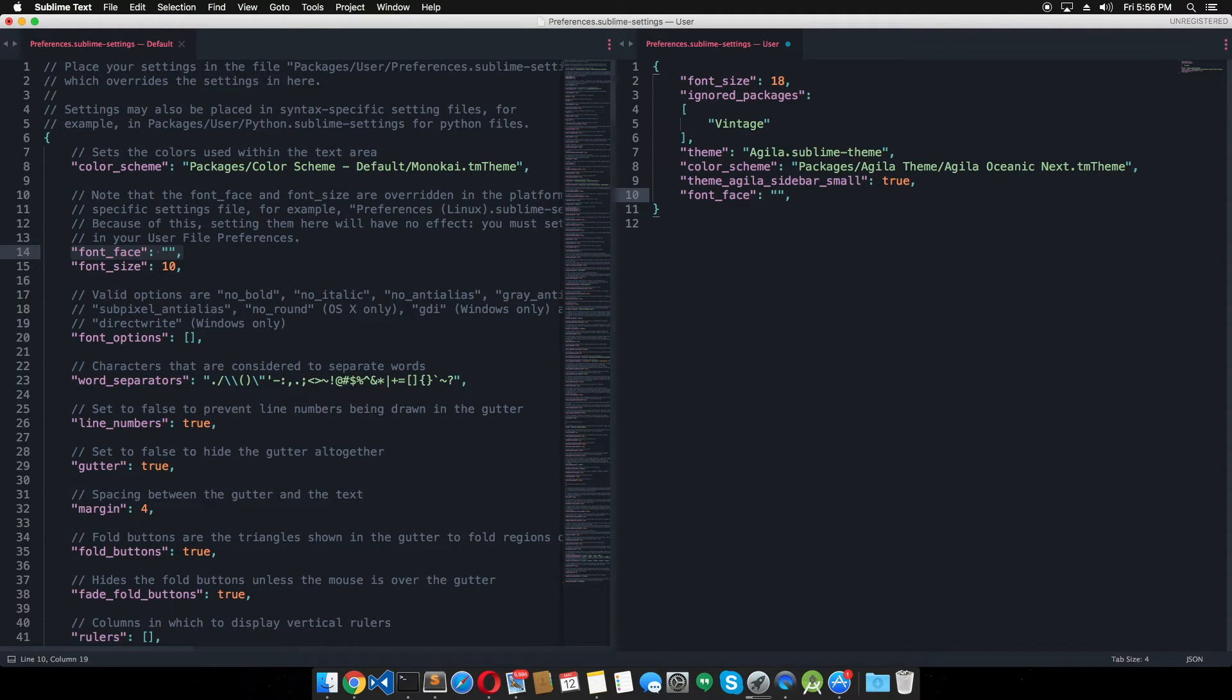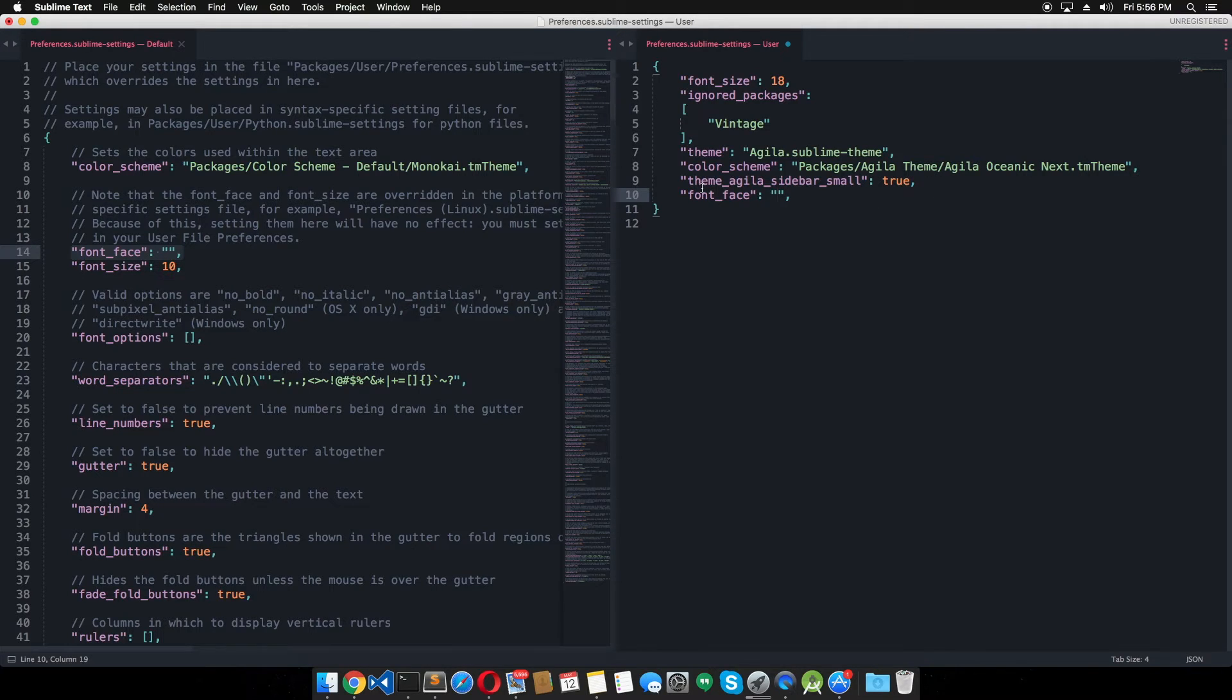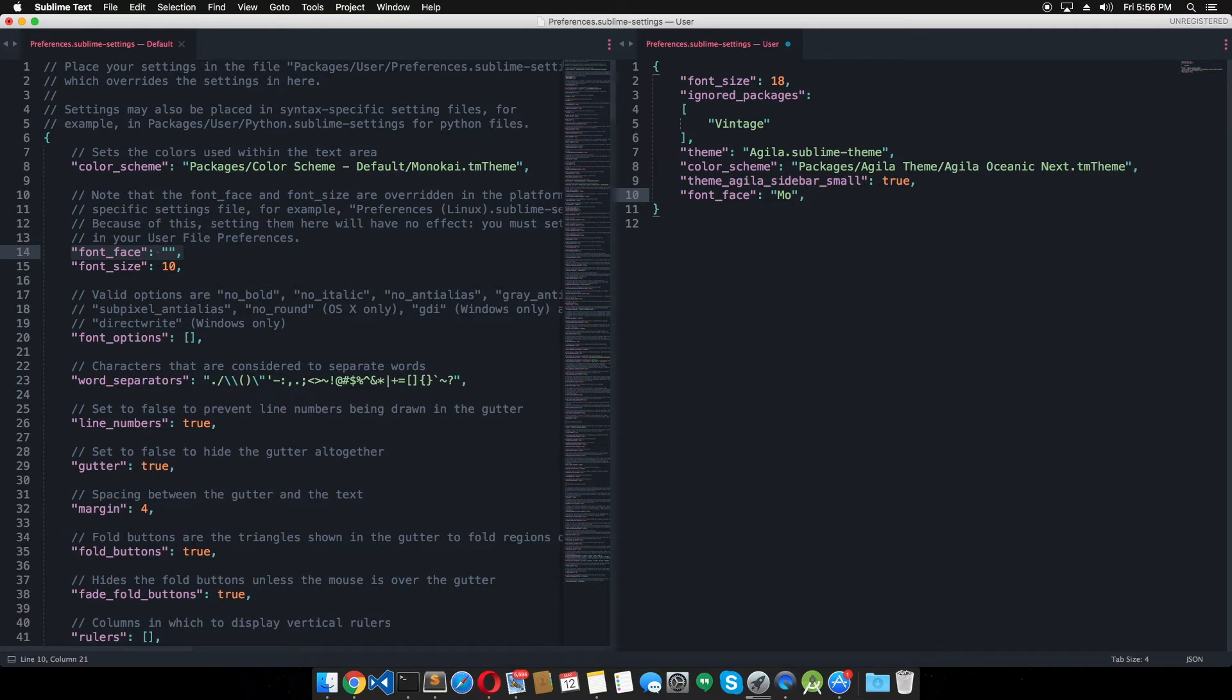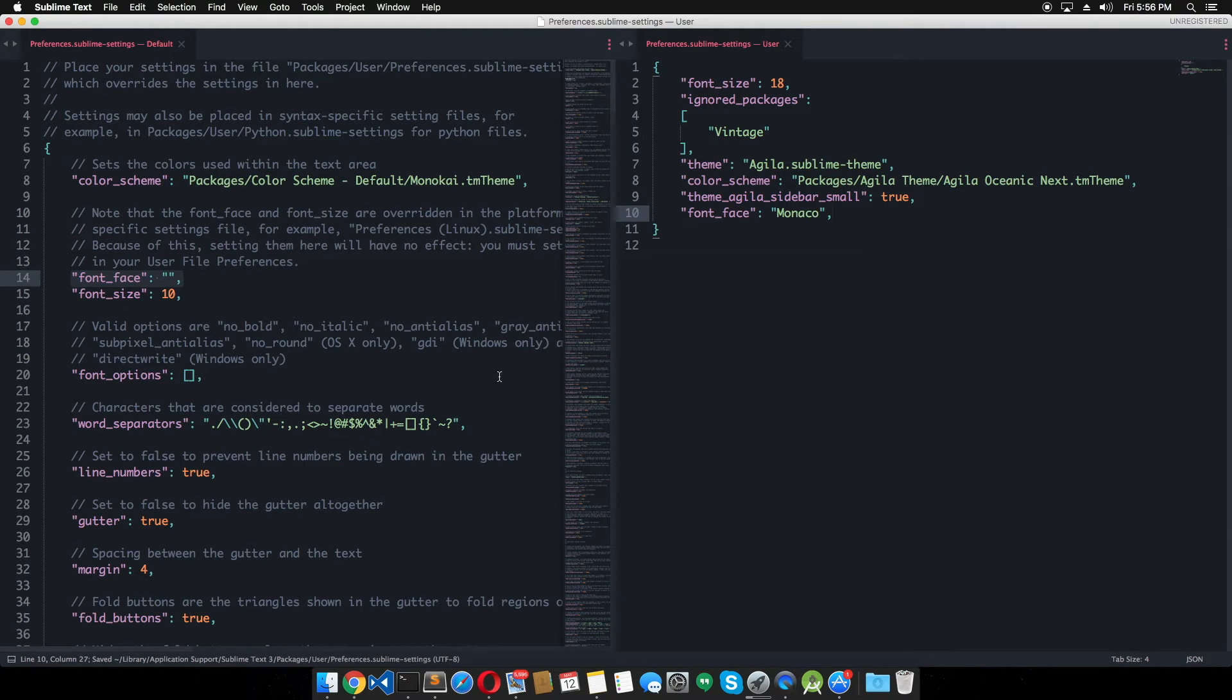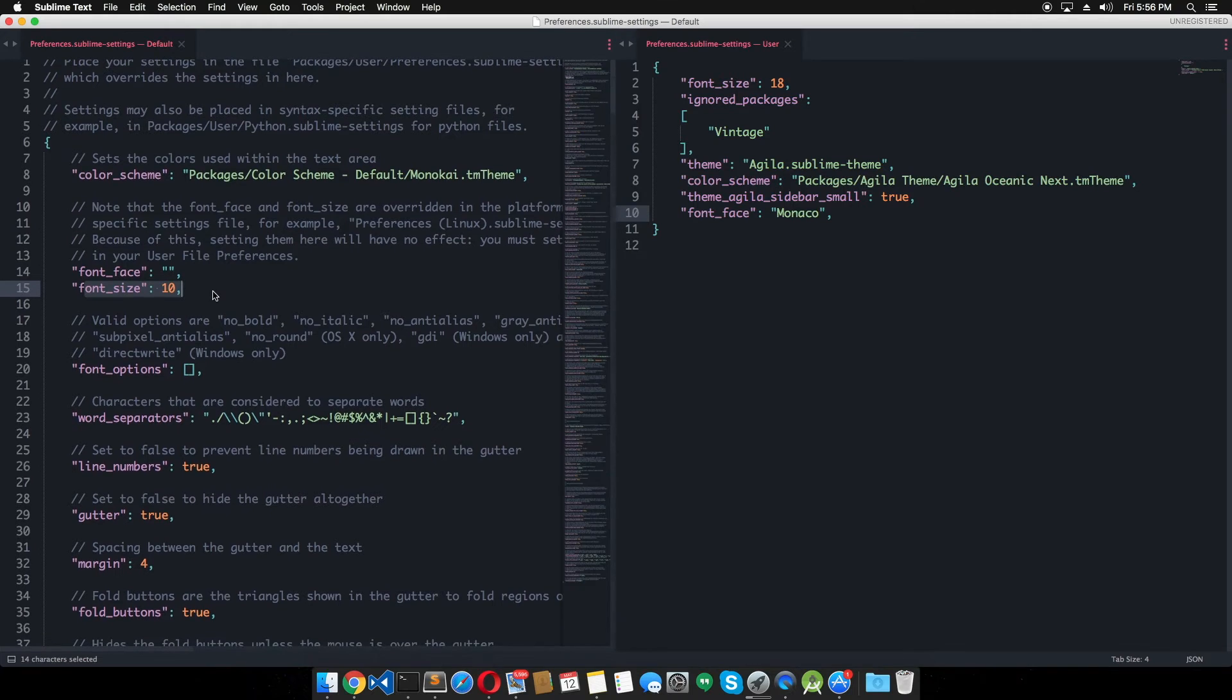Monaco font is pretty awesome. So if you want to use the Monaco font on Sublime Text, just type in the font face and type the font name here. In our case this is Monaco. And it's already in the Monaco font. That's great. Now we have the font size. We know what to do.